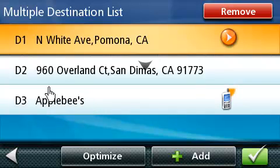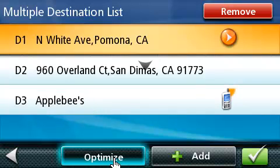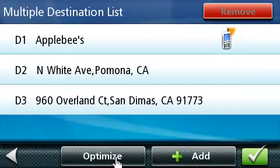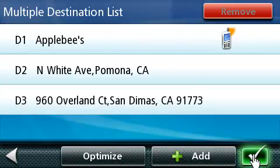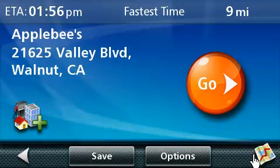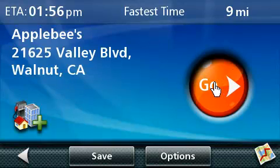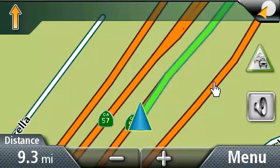Let's go ahead and optimize this trip. Let's press on the Optimize button to see how the system arranges the destinations. Now that we've optimized our trip, let's press on the green box located in the lower right-hand corner of the screen. Now we're on the routing screen — let's go ahead and press Go to begin routing on our trip. Have a safe trip.